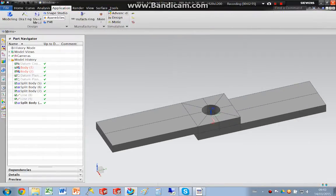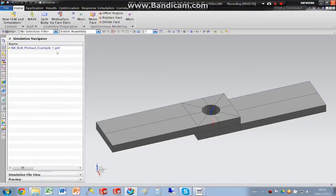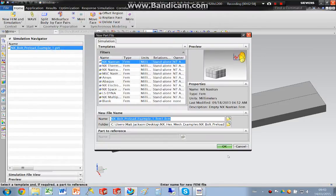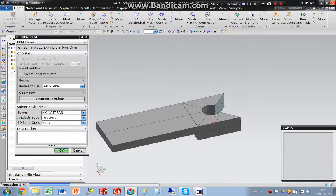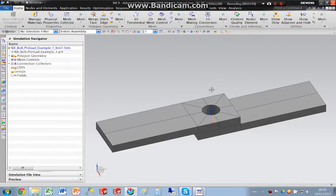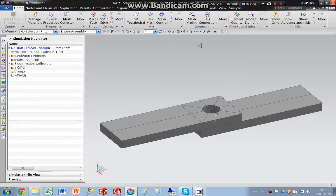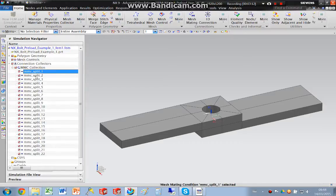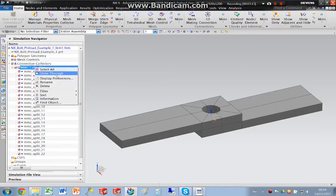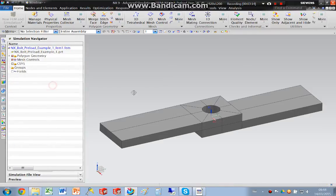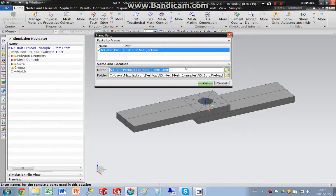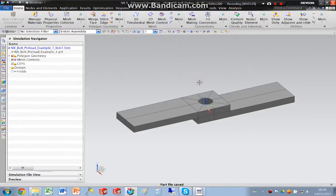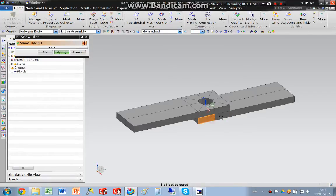Switching to advanced simulation and create a new finite element model. And I'm going to delete these mesh mates that NX has created for me. And I'm going to hide these bodies.